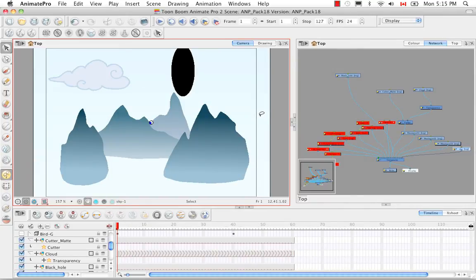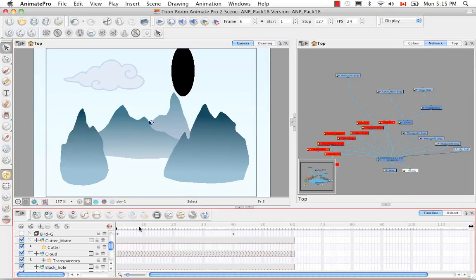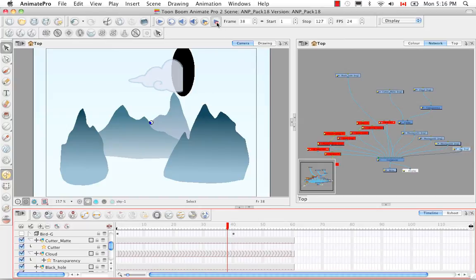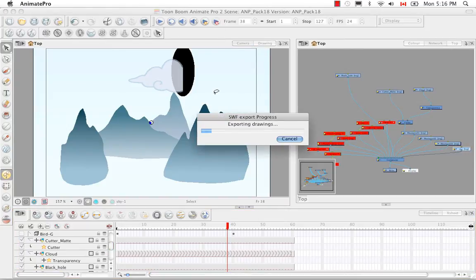So now if we try doing a Flash render. If we look at our list, we saw that transparency was supported, but I don't think the cutter or the mask is supported. I'm not sure if it perceives that as a filter or an effect. We'll see by testing out a Flash render.